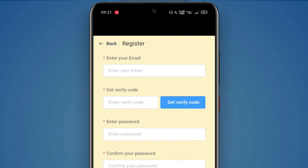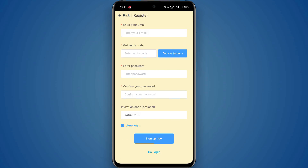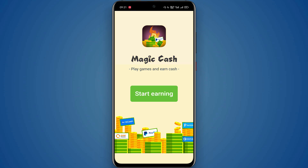You can click on the form. You can click on the email address, and click on the get verification code. You can type the code, type the password, and sign up now.